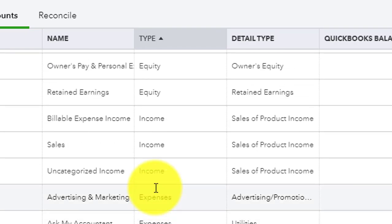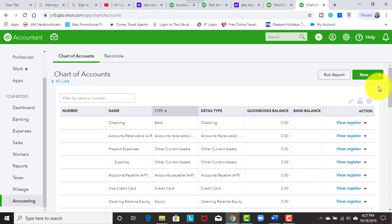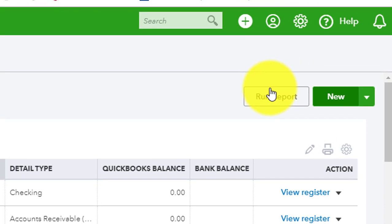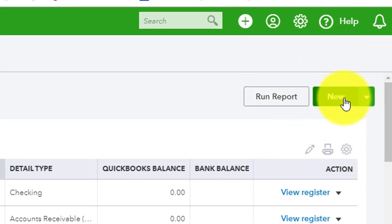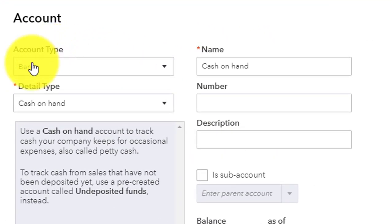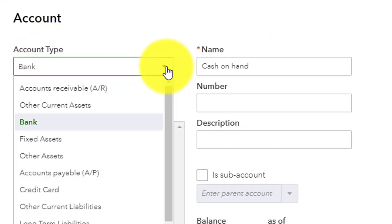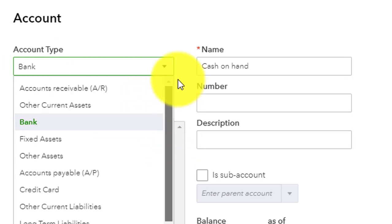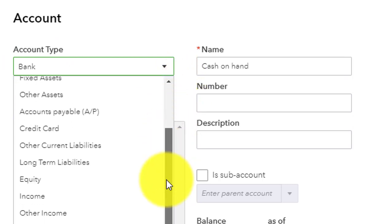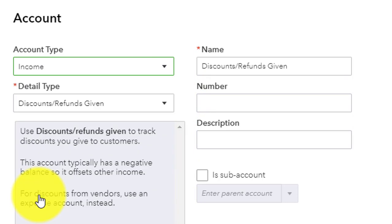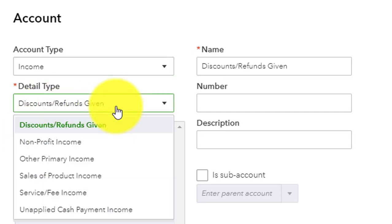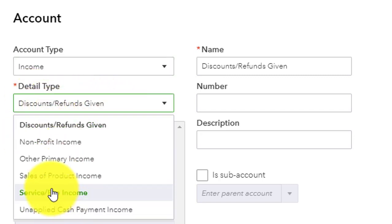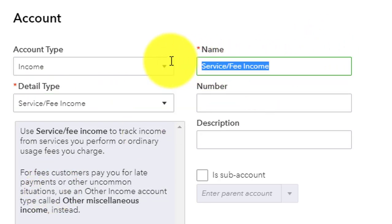So let's say we were setting up a new account and we want to call this royalty income. We would click on the new button in the chart of accounts. And now here in the account type, we can specify what type of account it is. So we would say that this is an income account. So we know that on our tax form it's going to be mapped to the income line.